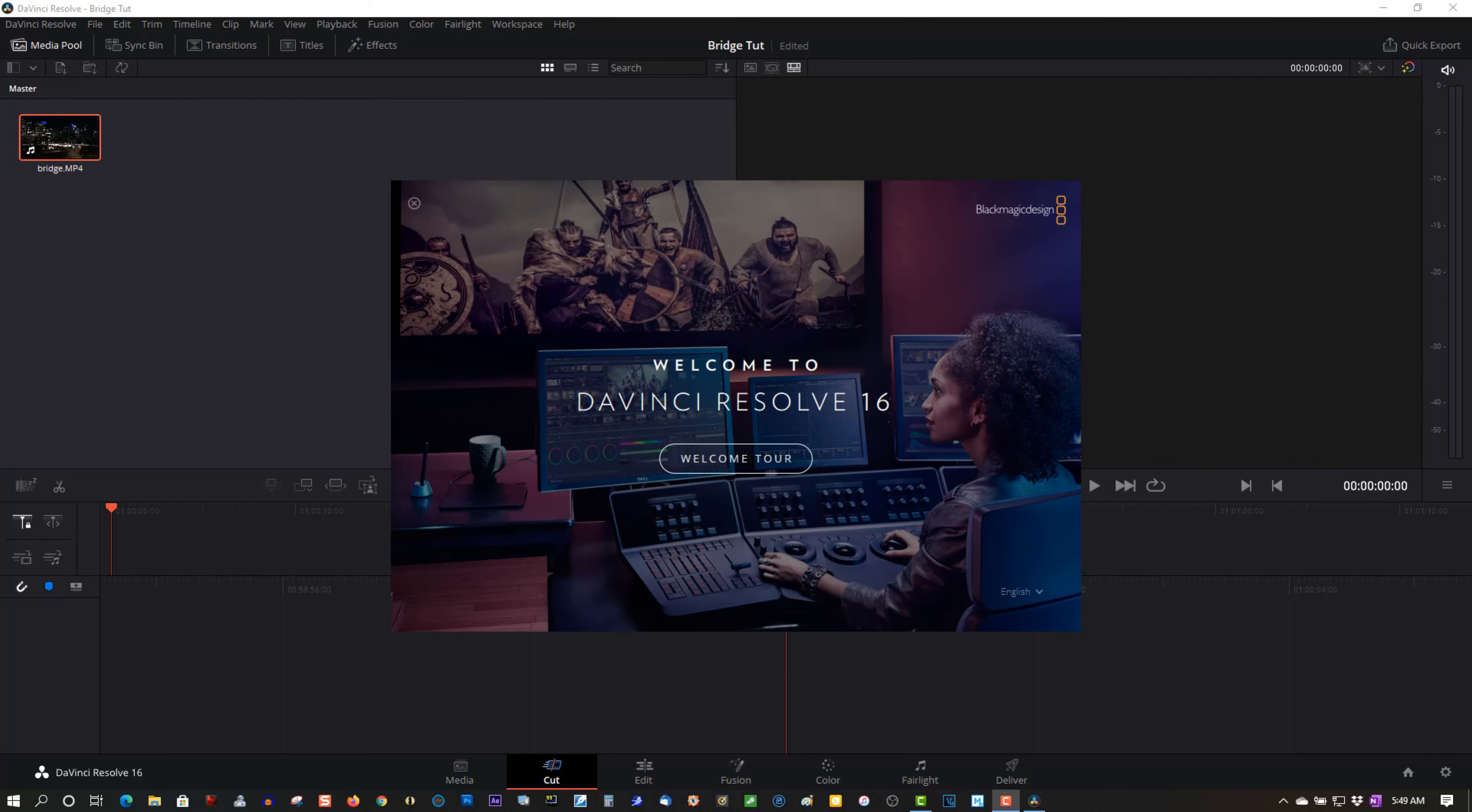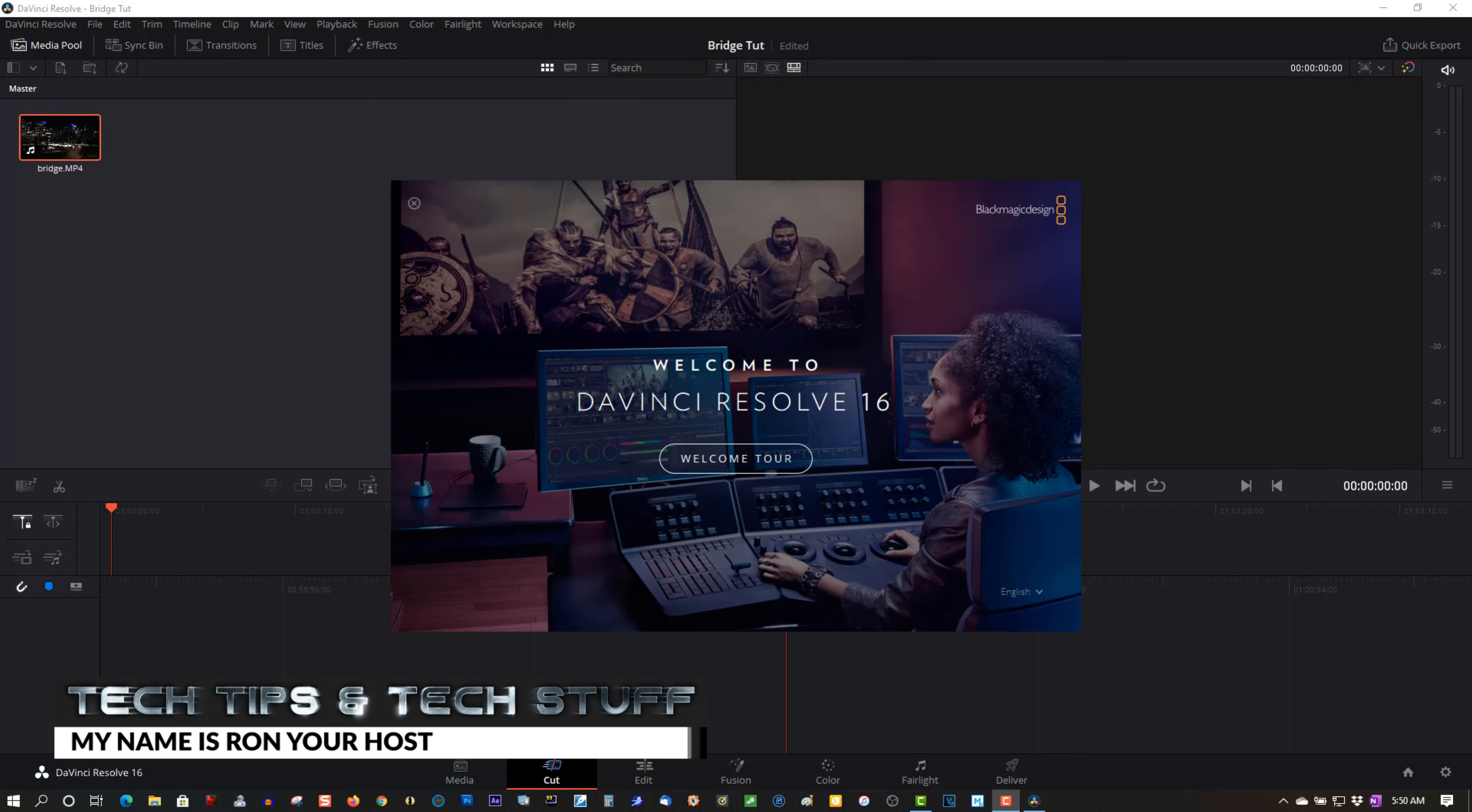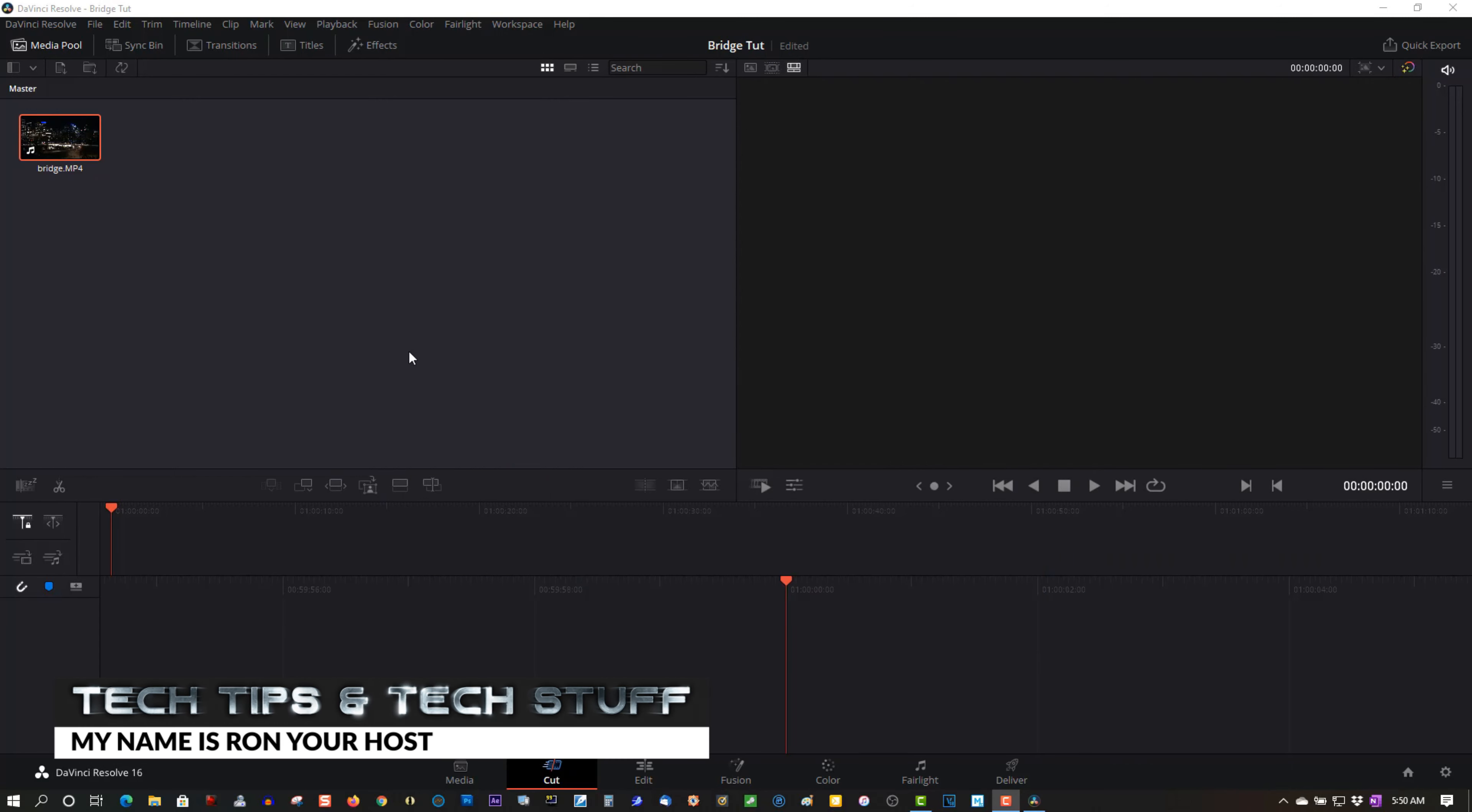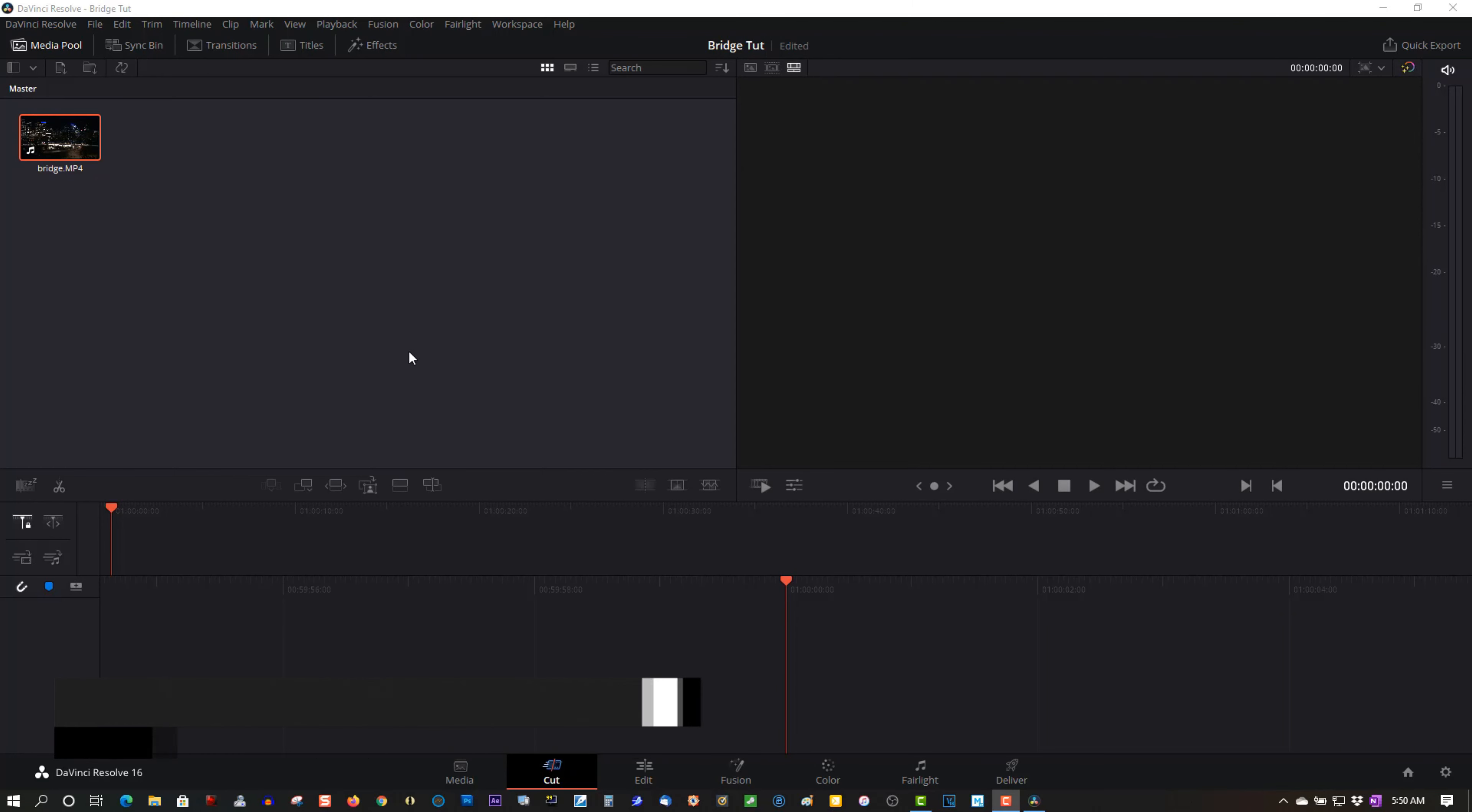Hi, welcome to Tech Tips and Tech Stuff. My name is Ron, and today I want to show you DaVinci Resolve 16. I'll tell you about what was happening here, but first, before I start, if you are new to this channel, please subscribe for more tutorials. And if you're a returning subscriber, thank you so much.